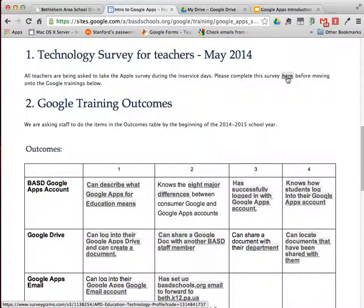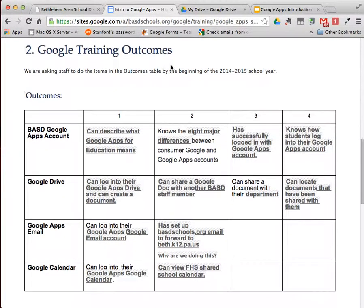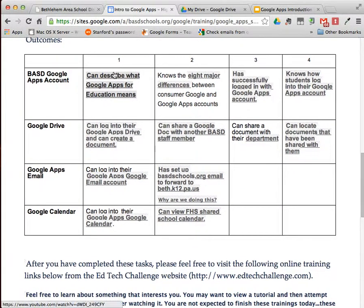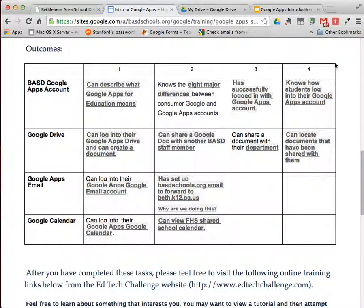Thank you for your participation in this survey. Next, come back and view the Google Training Outcomes. These are things that have been identified as being needed in order to start using Google Apps in the 2014-2015 school year. Everything in this grid are the things that we would like staff to be aware of by the end of training today.